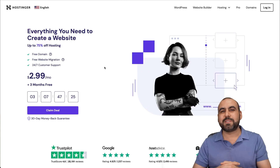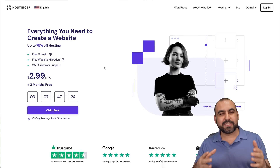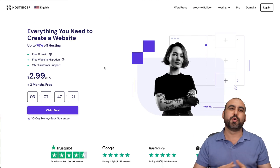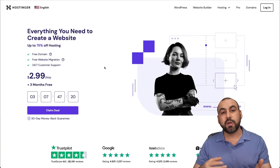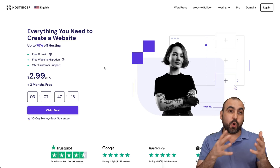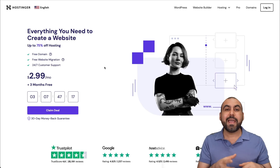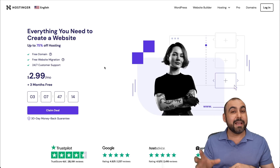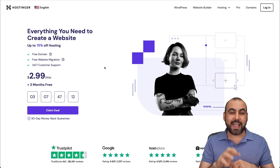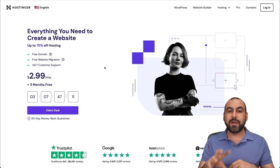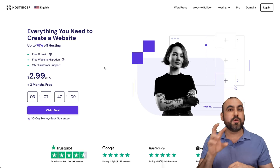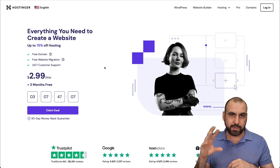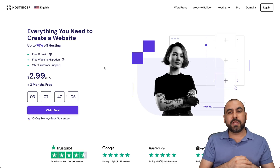We're going to get started with the free cache plugins, but I also want to show you our sponsor, which is Hostinger. I am using their hosting plan and the cache plugins are going to be installed on that hosting plan. Hostinger does have a cache system on some of the plans, so maybe you want to use that instead of using a free cache plugin.